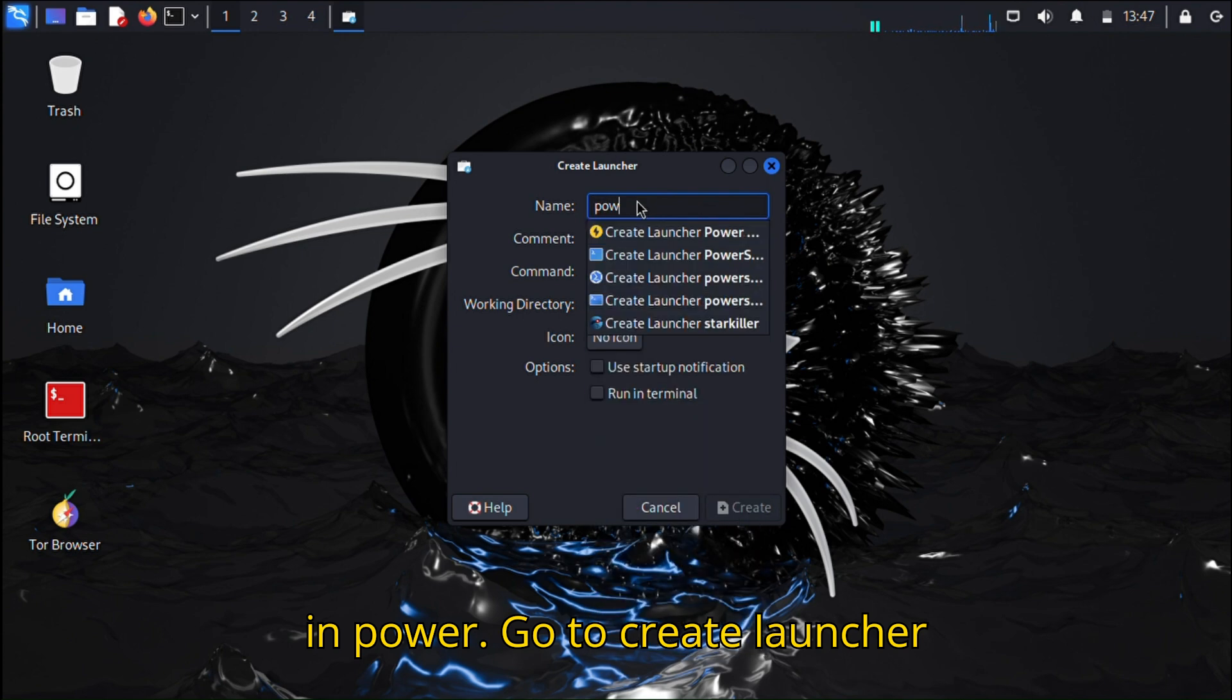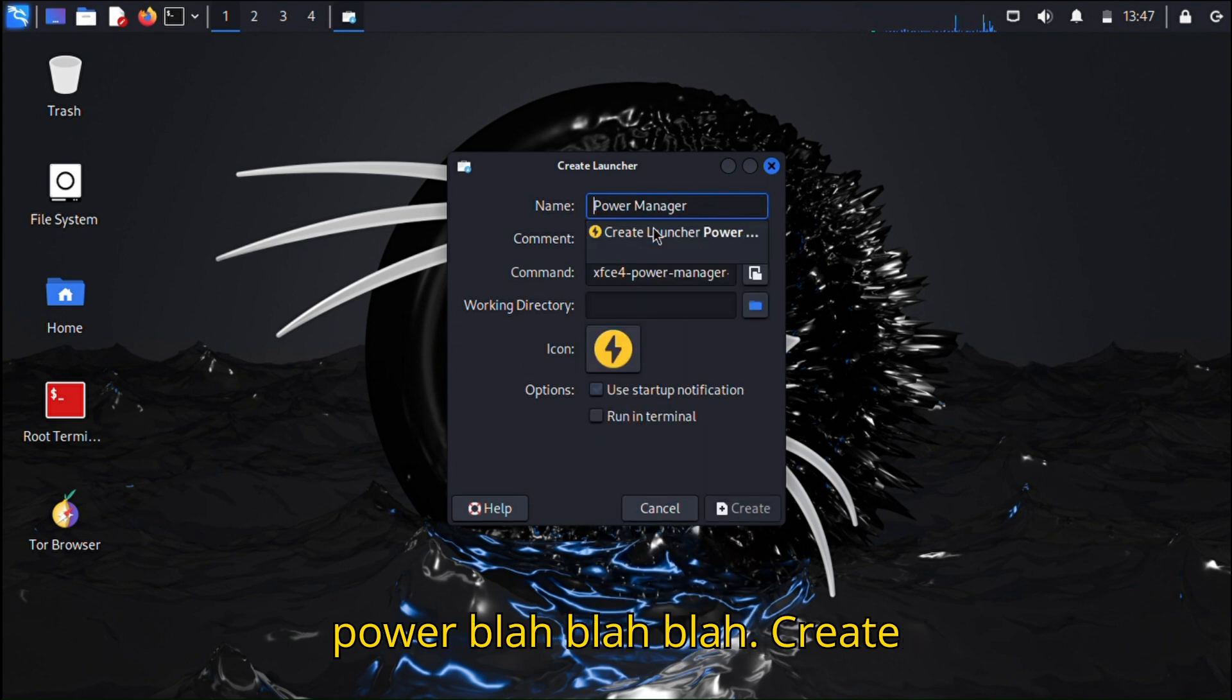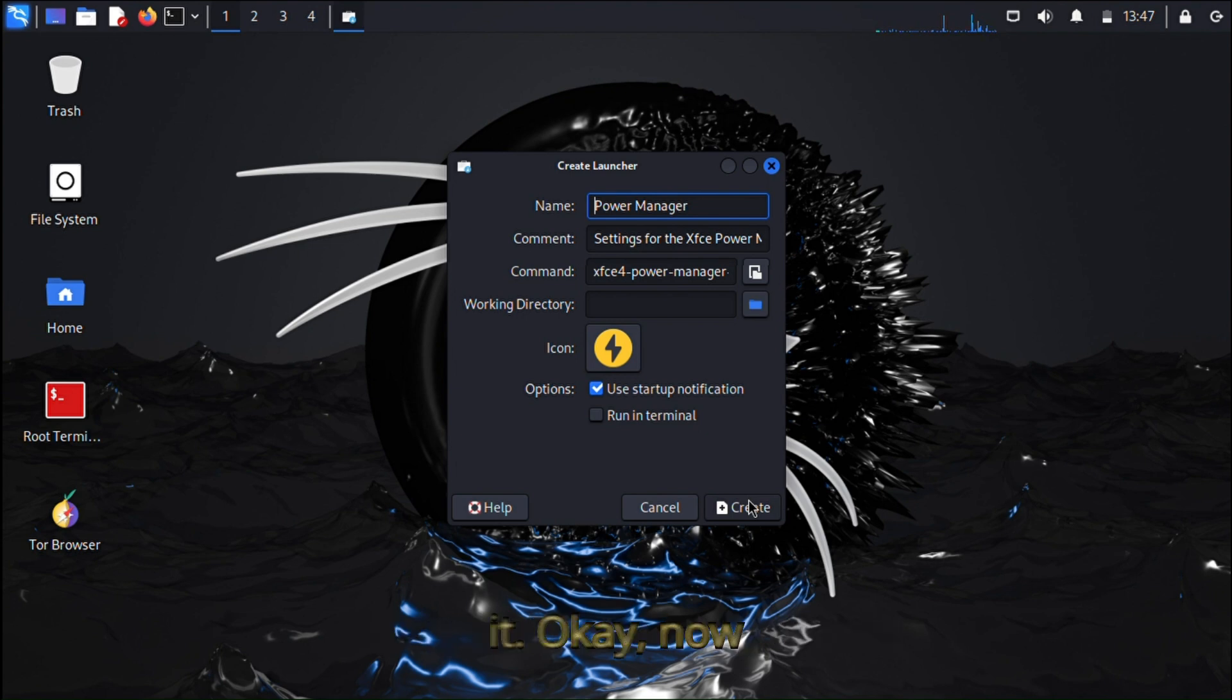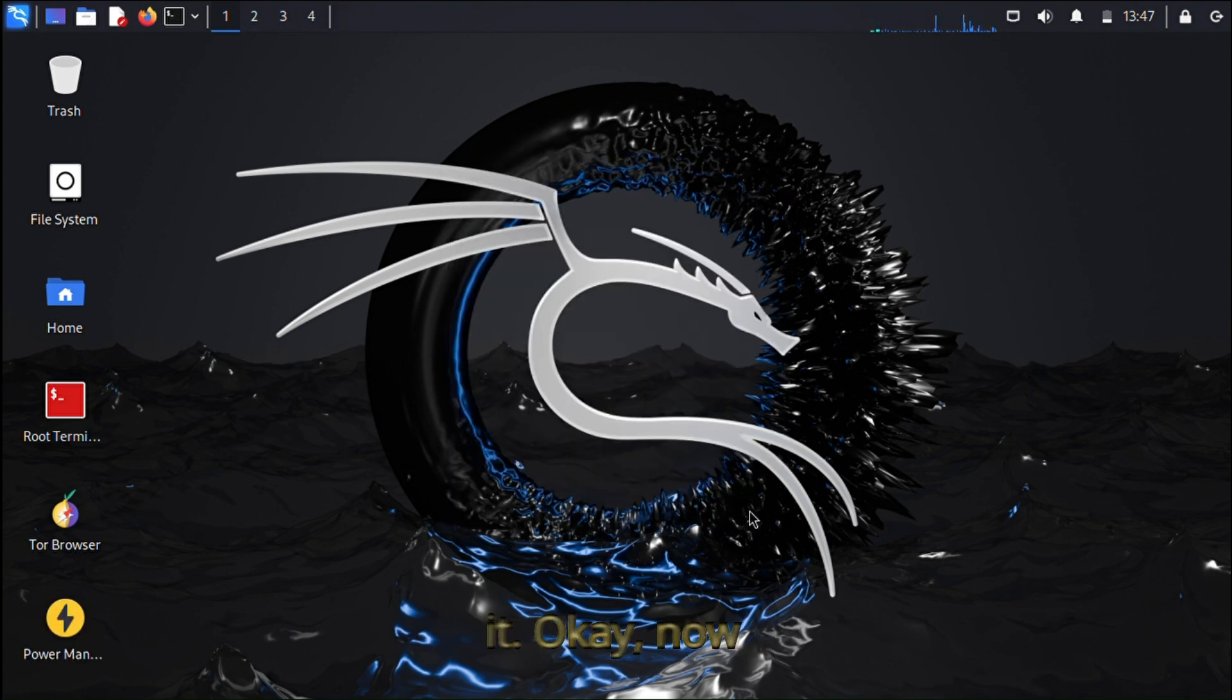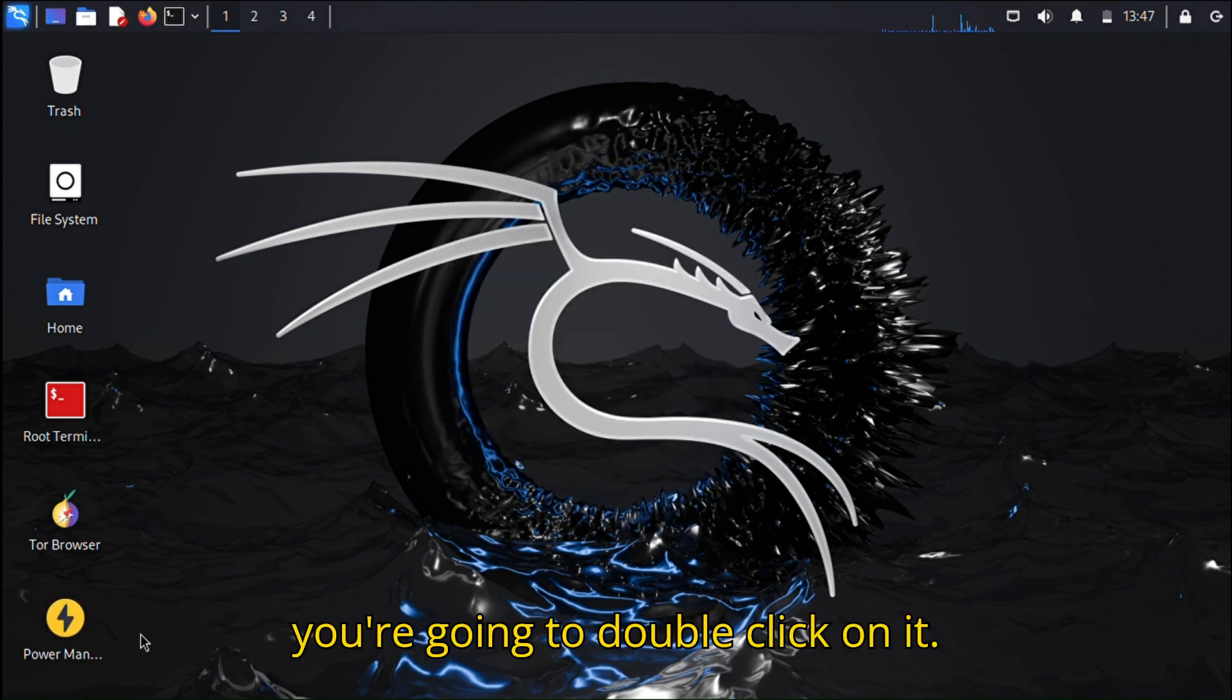Go to Create Launcher, type Power, and create it. Then you're going to double-click on it.